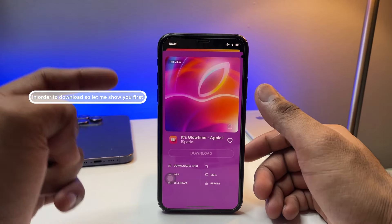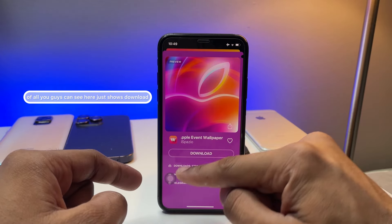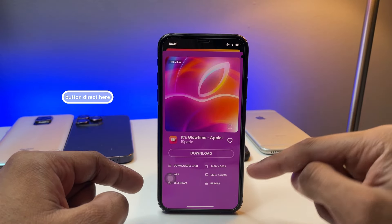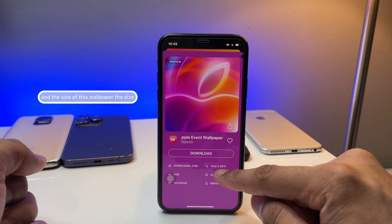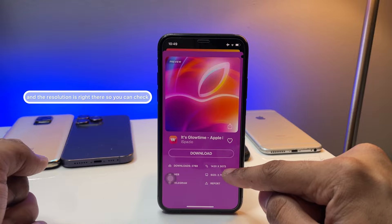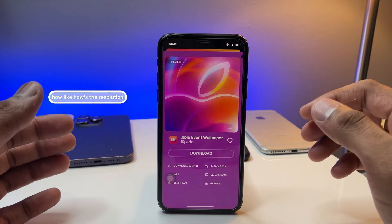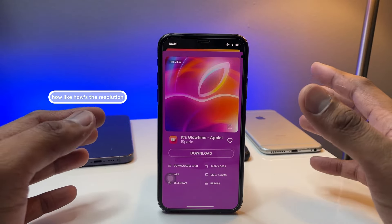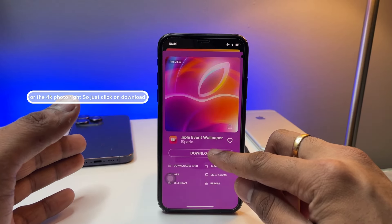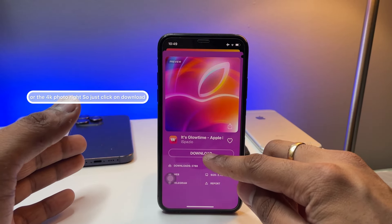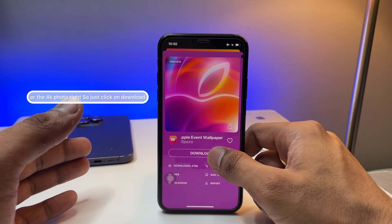To download, there is a direct download button right there. The size and resolution of the wallpaper is also shown, so you can check whether it's Ultra HD or a 4K photo. Just click on download.